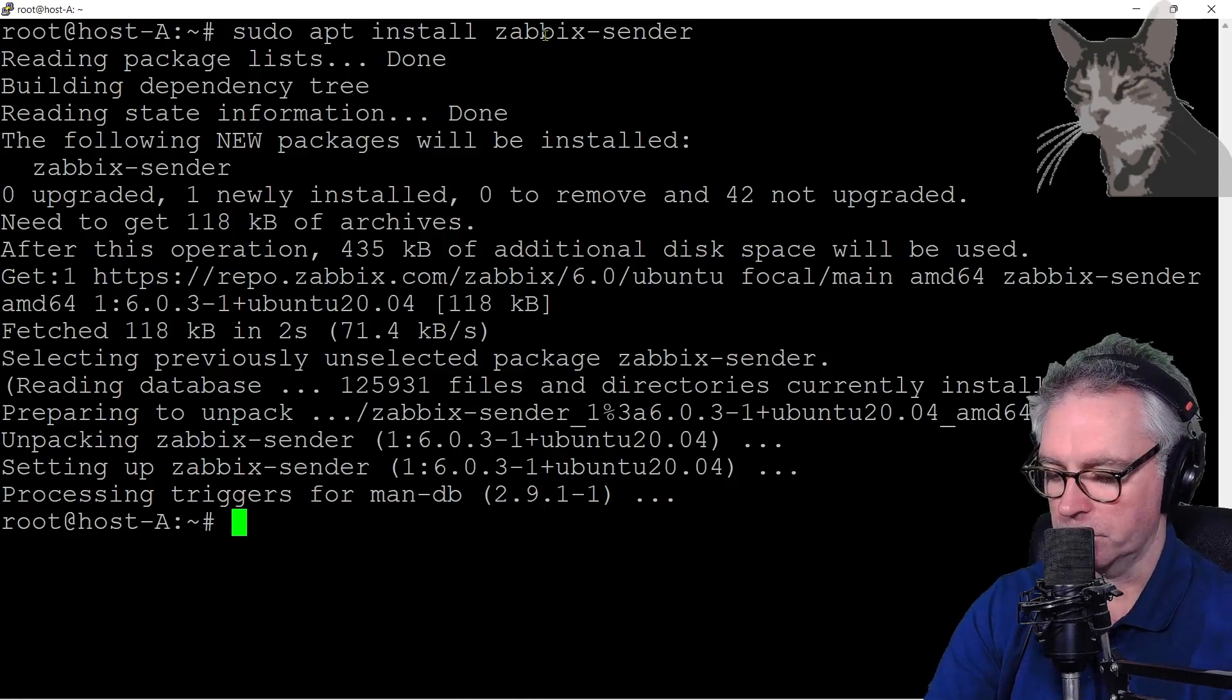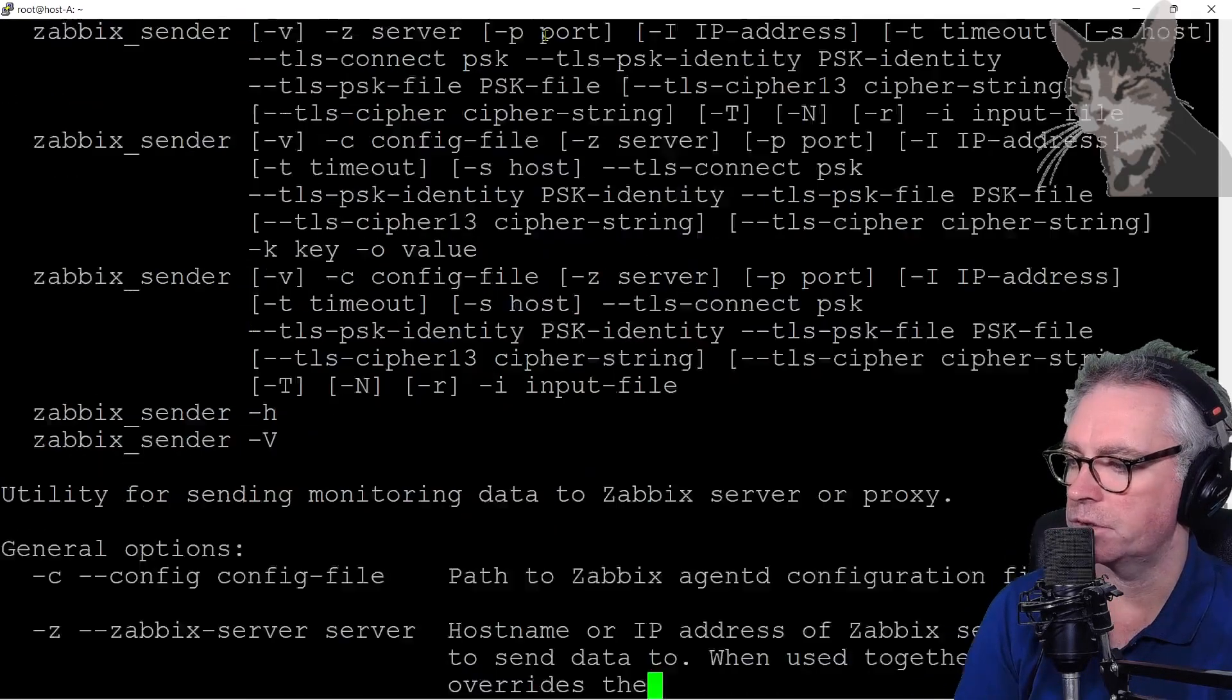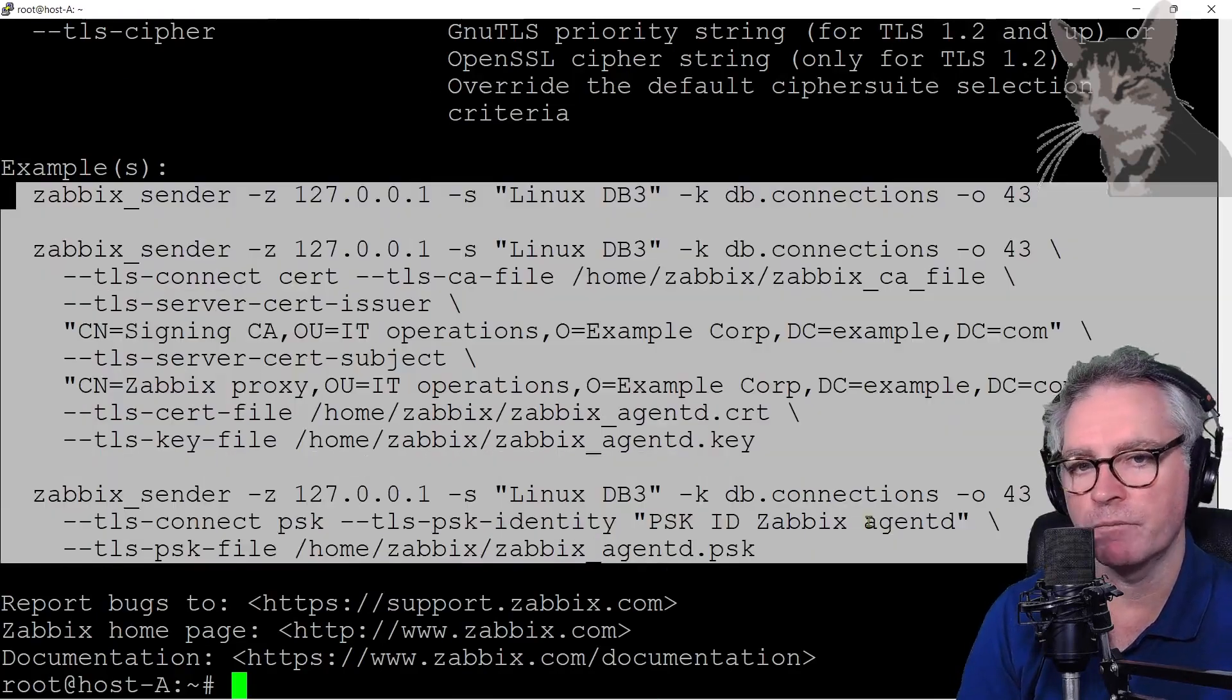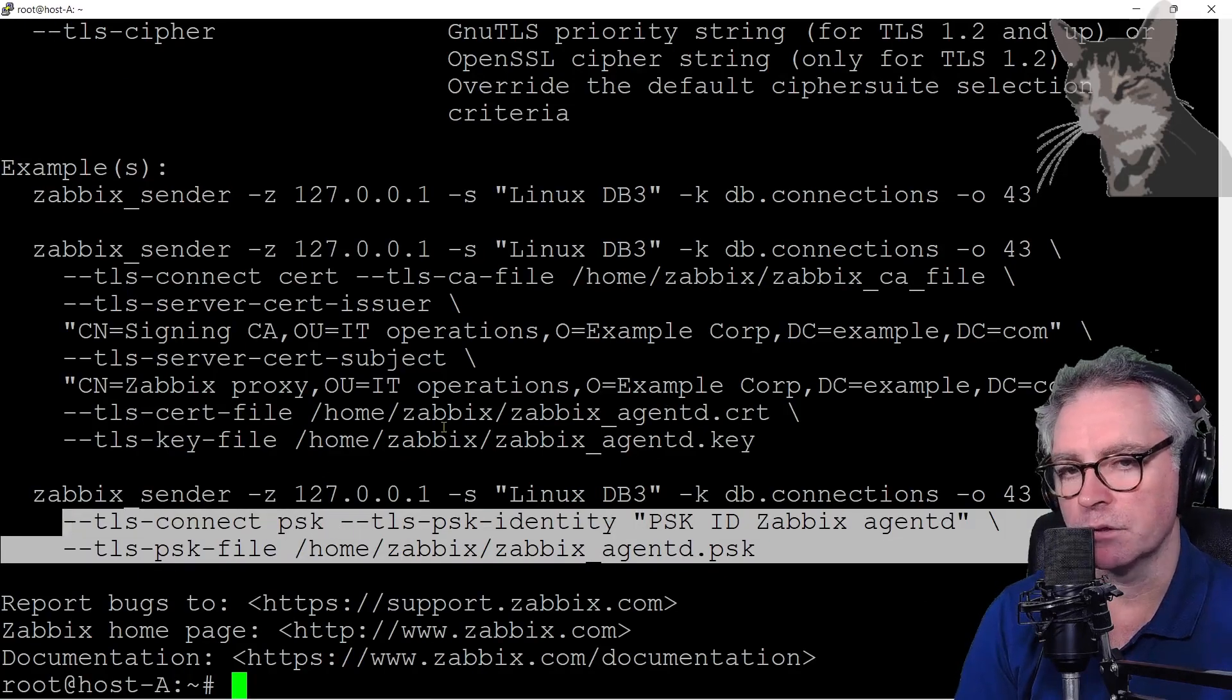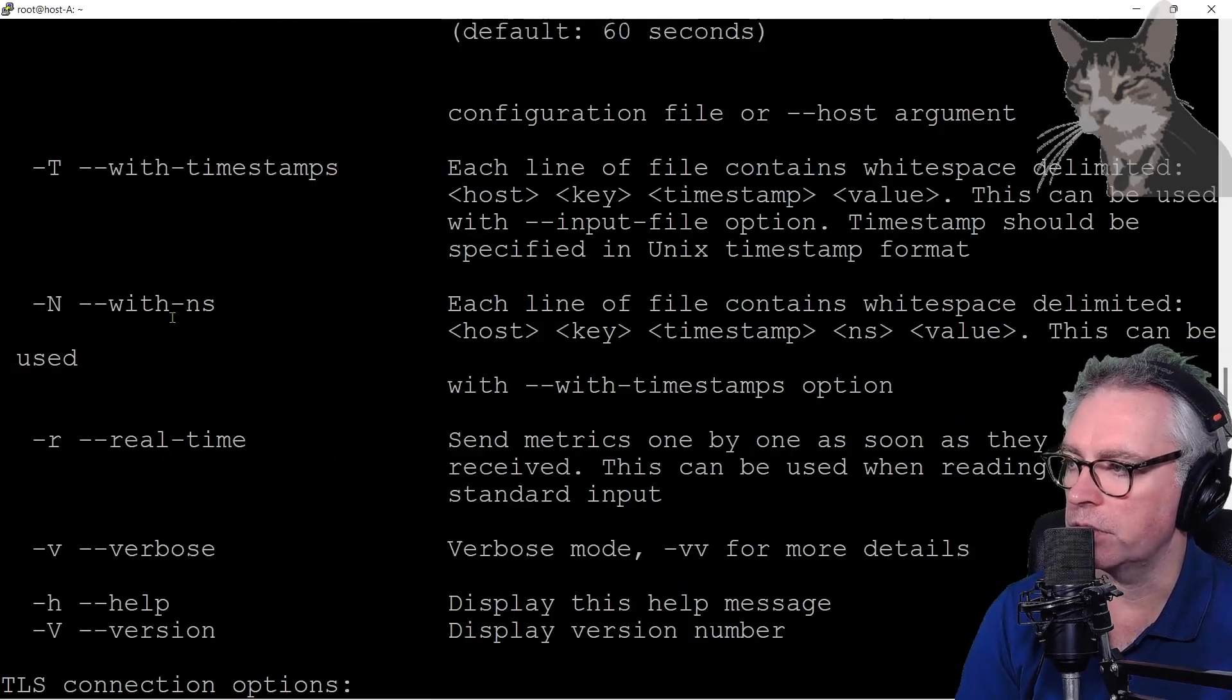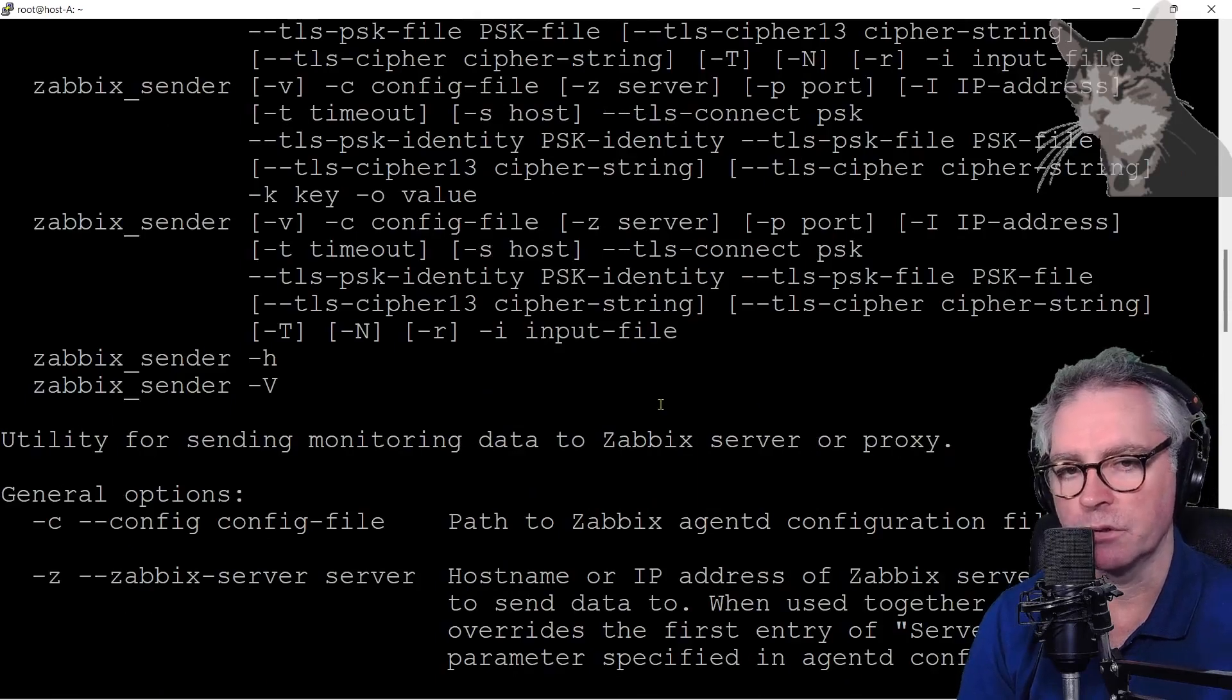And I can test it works, hyphen H, and there we go there's some examples there. Remember if you're using TLS or PSK you'll need to use those options as well. Anyway there's some more information here about it. Utility for sending monitoring data to Zabbix server proxy.